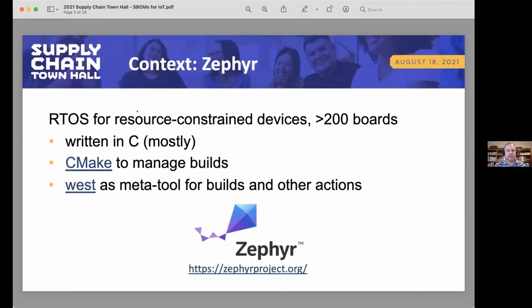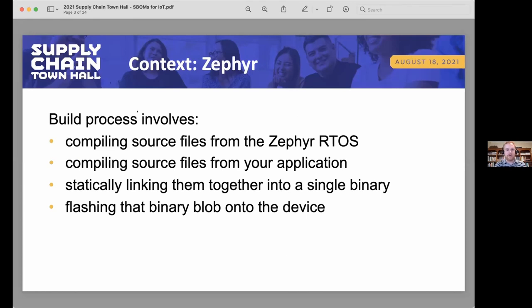This is about having that ingredients list of the software that you're building, and specifically generating that ingredients list at build time so that you have it available to distribute along with your software right when you build it. The specific context is a project called Zephyr — a Linux Foundation project, a real-time operating system for embedded and resource-constrained devices, written mostly in C, built on CMake and a meta-tool called West.